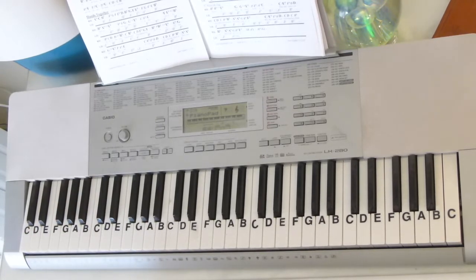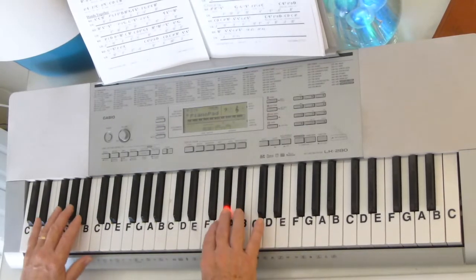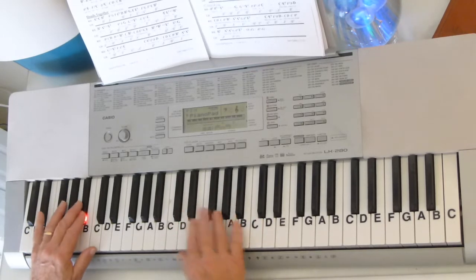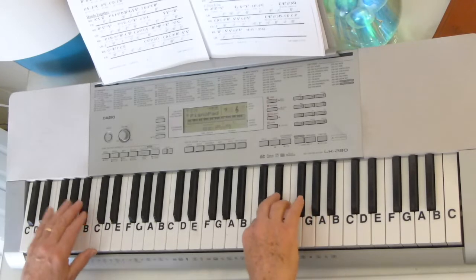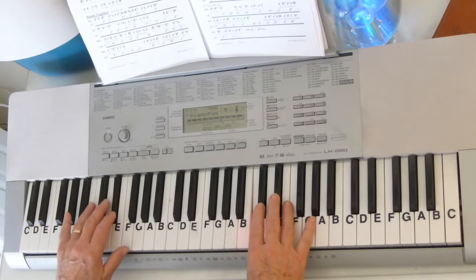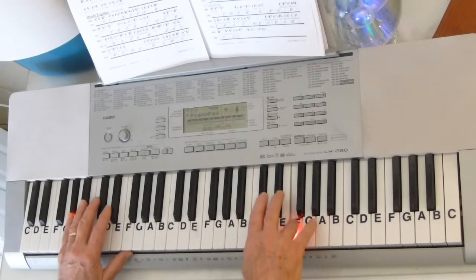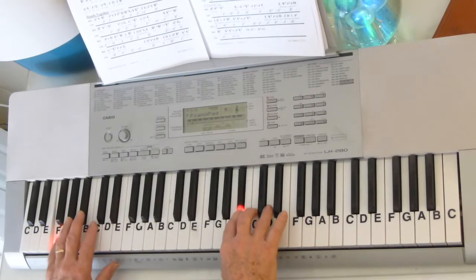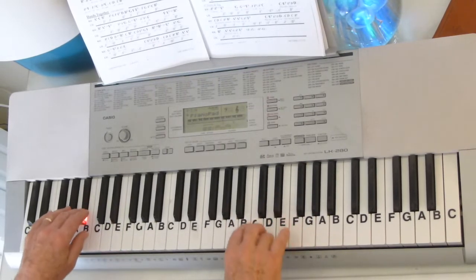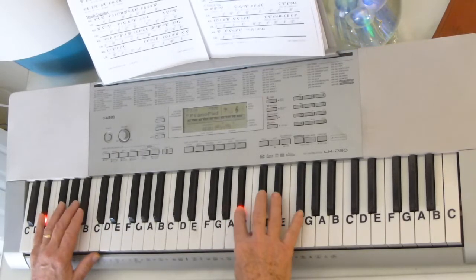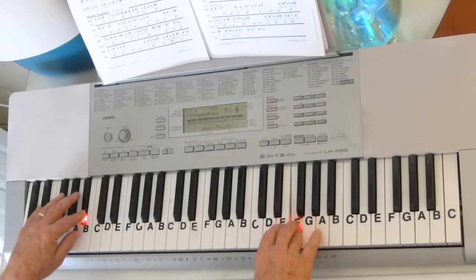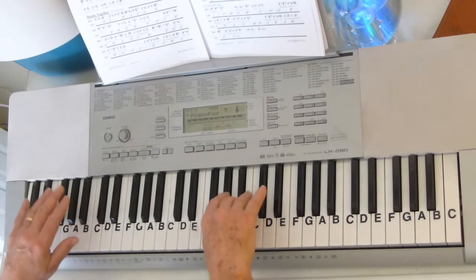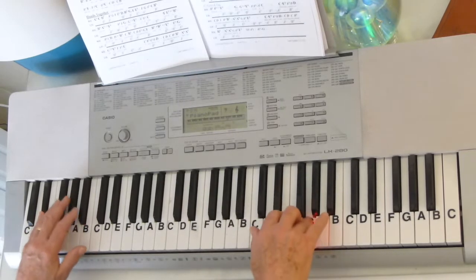And then we just repeat it. Now we put the hands together. Now we're going to do it together.